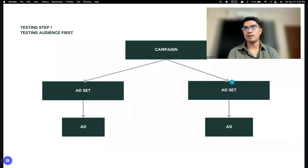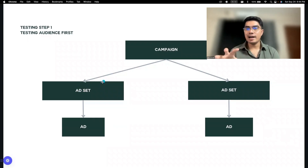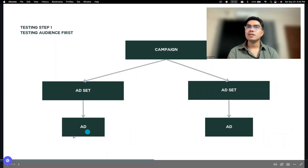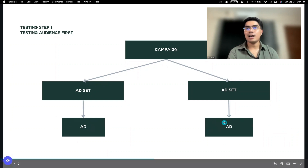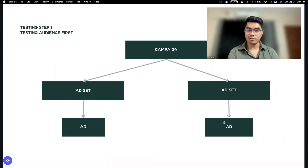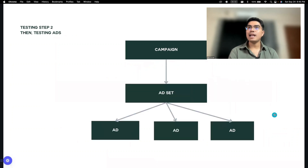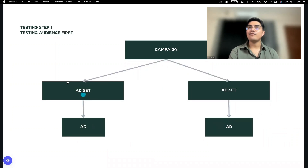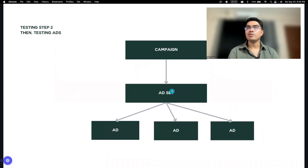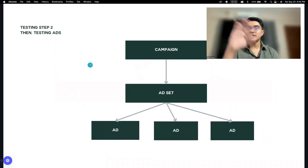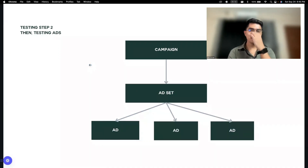Yung interest na yung magkakakaiba. So basically, nagtitest tayo ng audience lang — hindi tayo nagtitest ng creative. Kasi isang ad lang, at same lang na ad for two ad sets. After that, pag malaman mo kung ano na yung effective na ad set, papatayin mo yung isang ad set na hindi maganda yung performance.